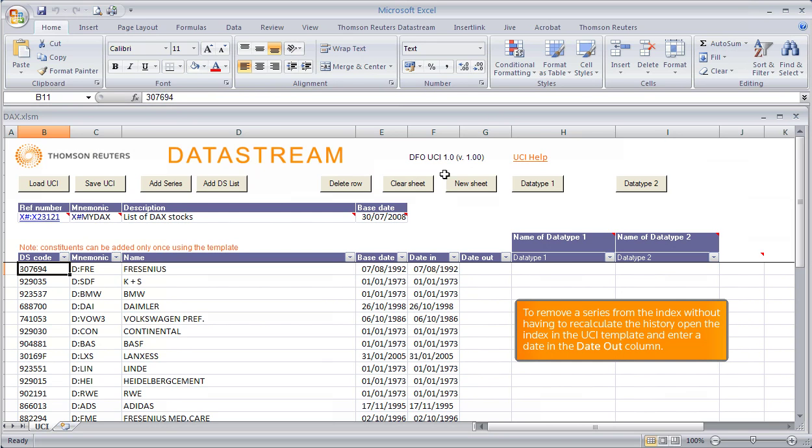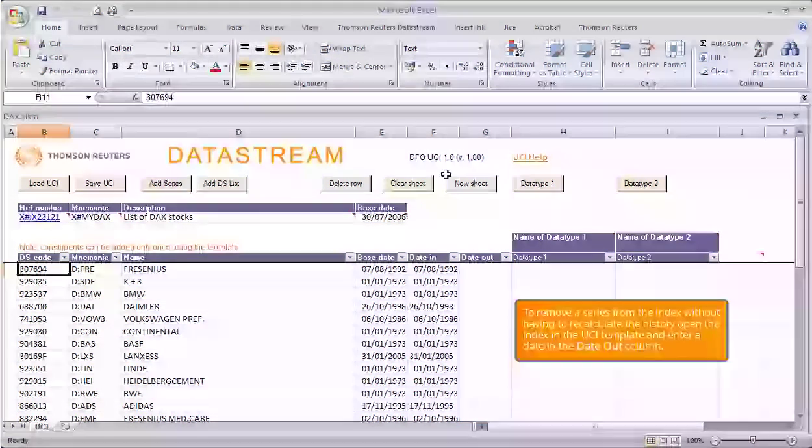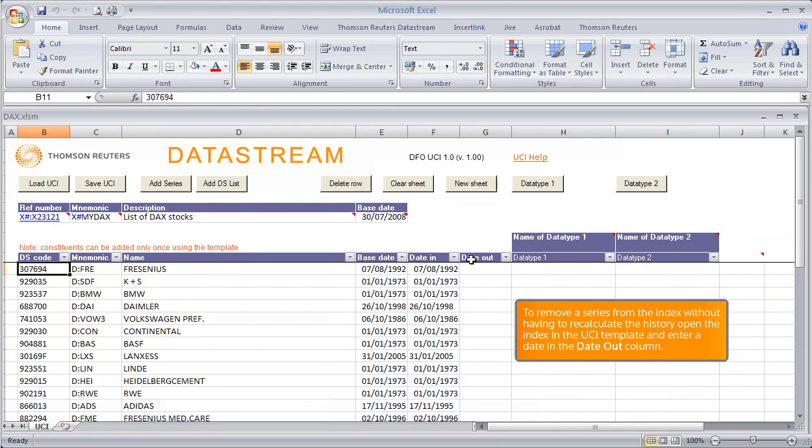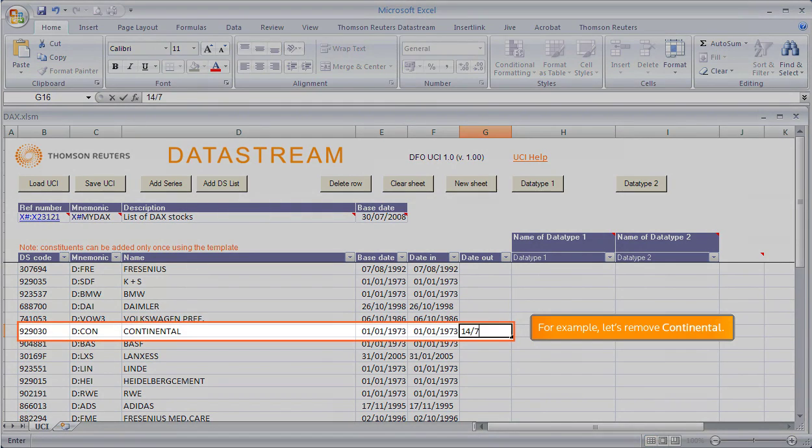To remove a series from the index without having to recalculate the history, open the index in the UCI template and enter a date in the Date Out column. For example, let's remove Continental.